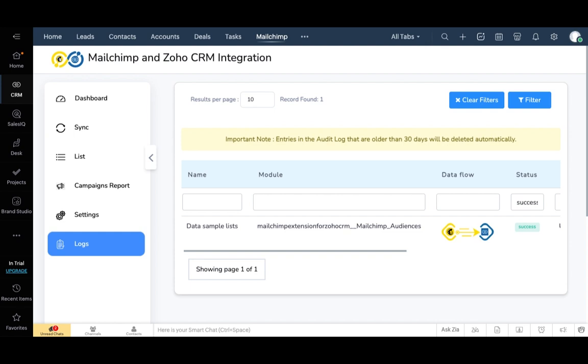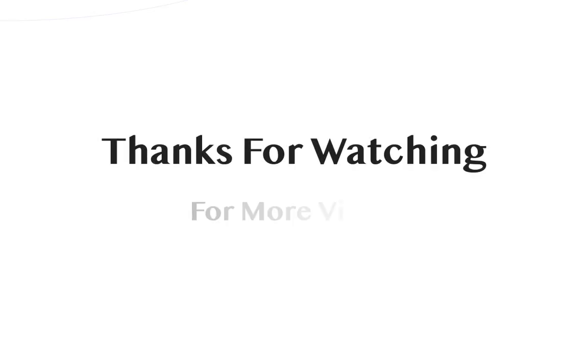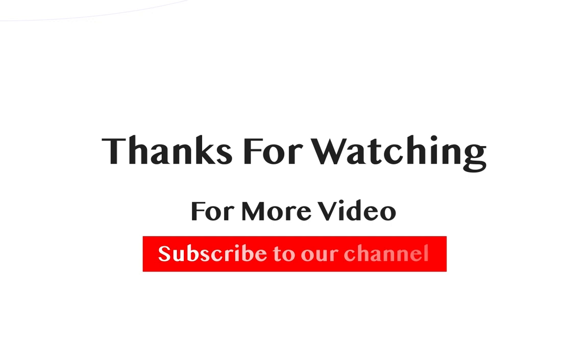That's all. This is all about the features of the MailChimp extension you need to know. Hope this video will be helpful. Thanks for watching.